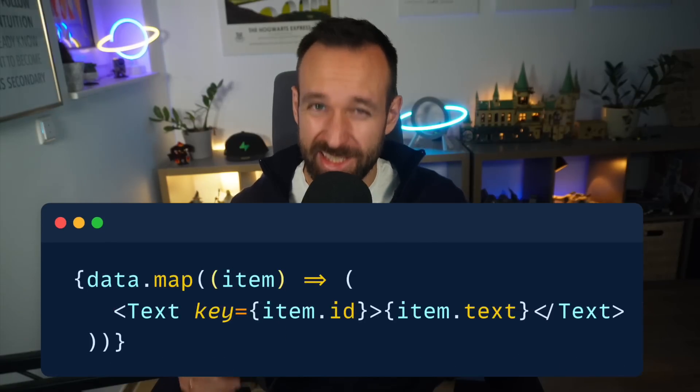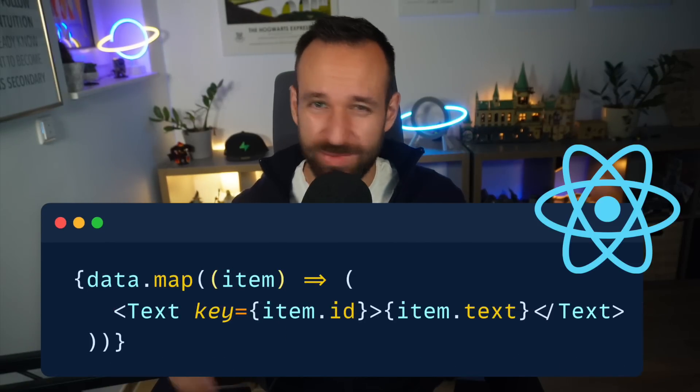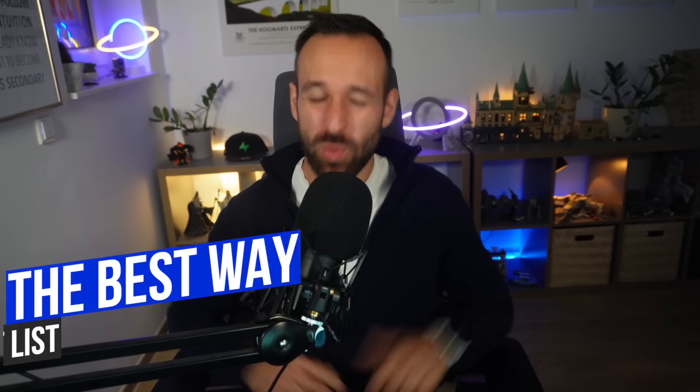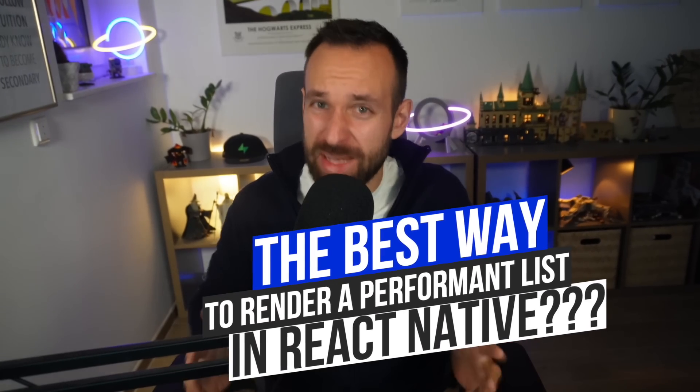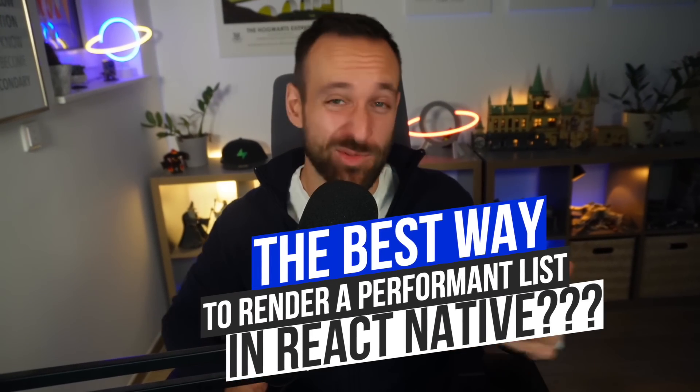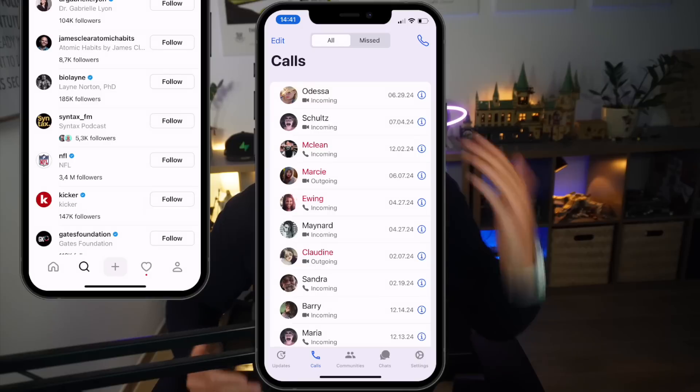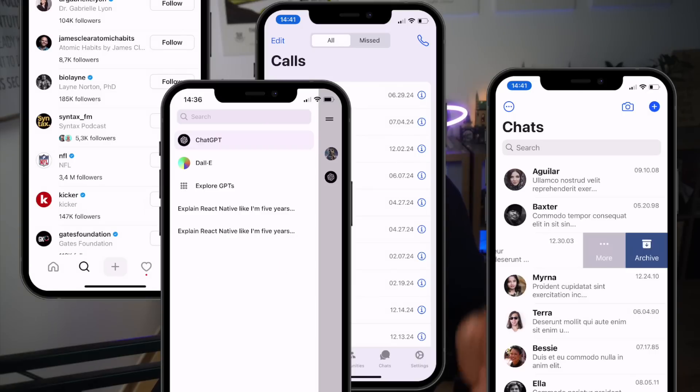If you are rendering lists in React Native, stop what you're doing right now and let's talk about performance. What is the best way to render a list in React Native? The answer should be easy since it's a requirement for 99% of apps — maybe even 100% — but apparently it's not. Let's find out the best solution together.